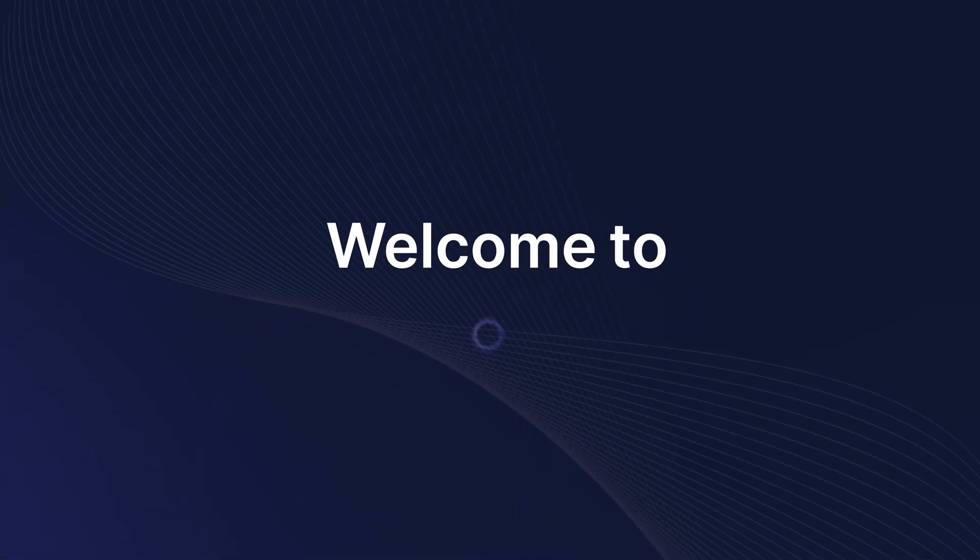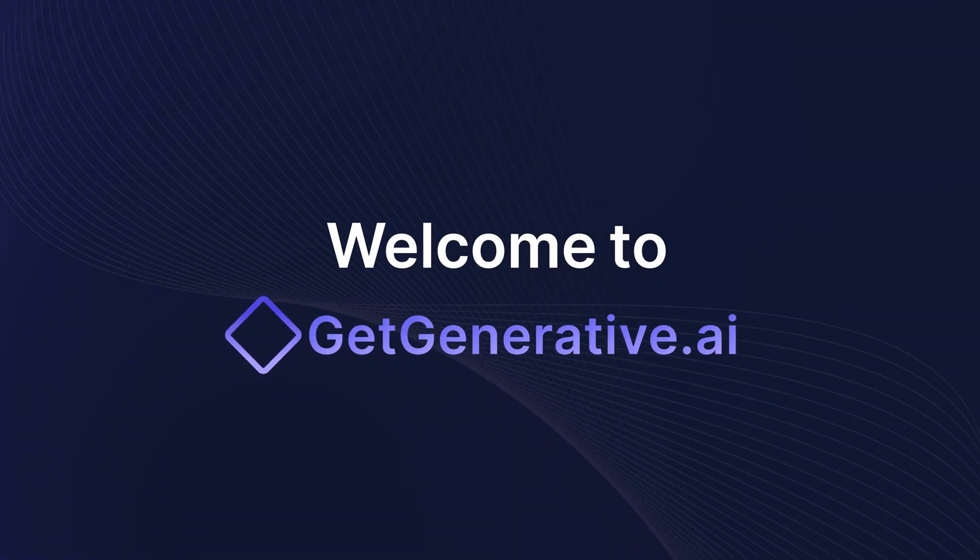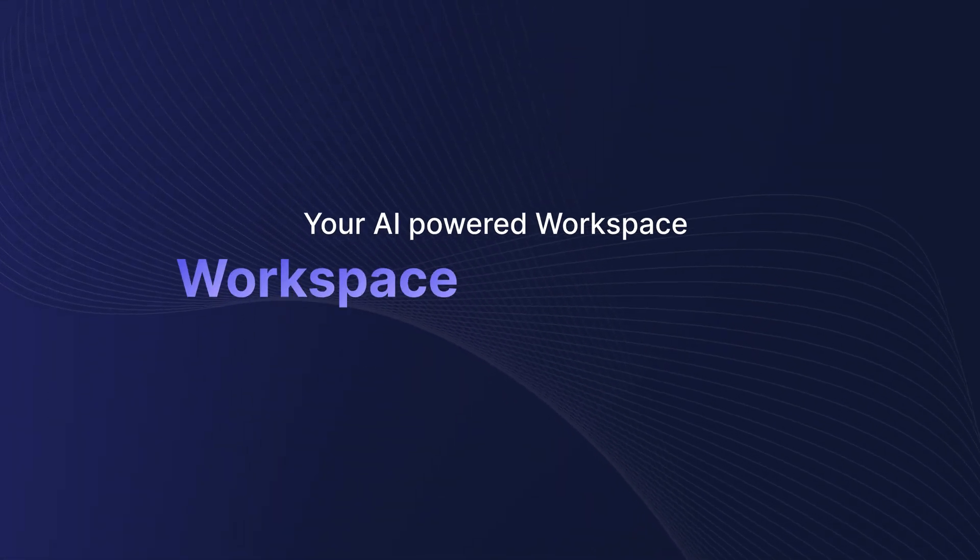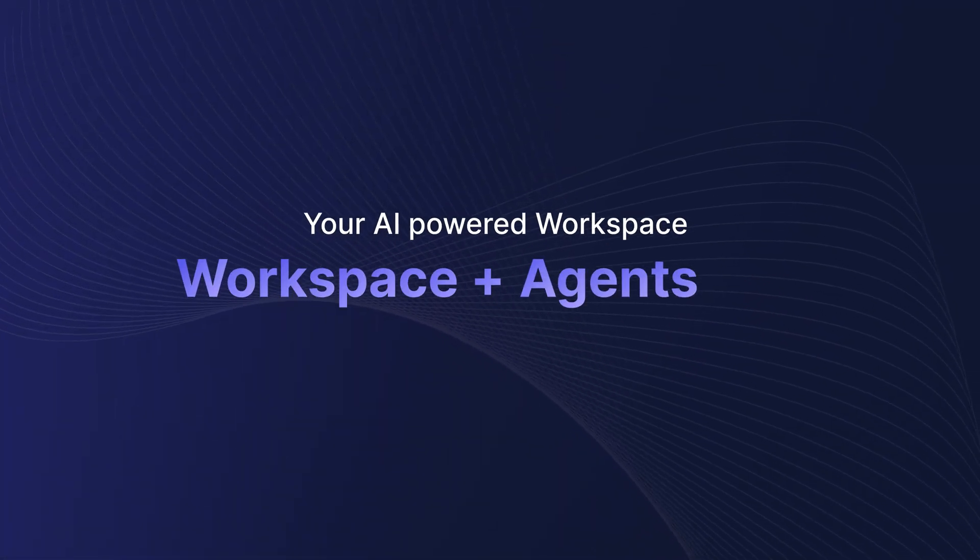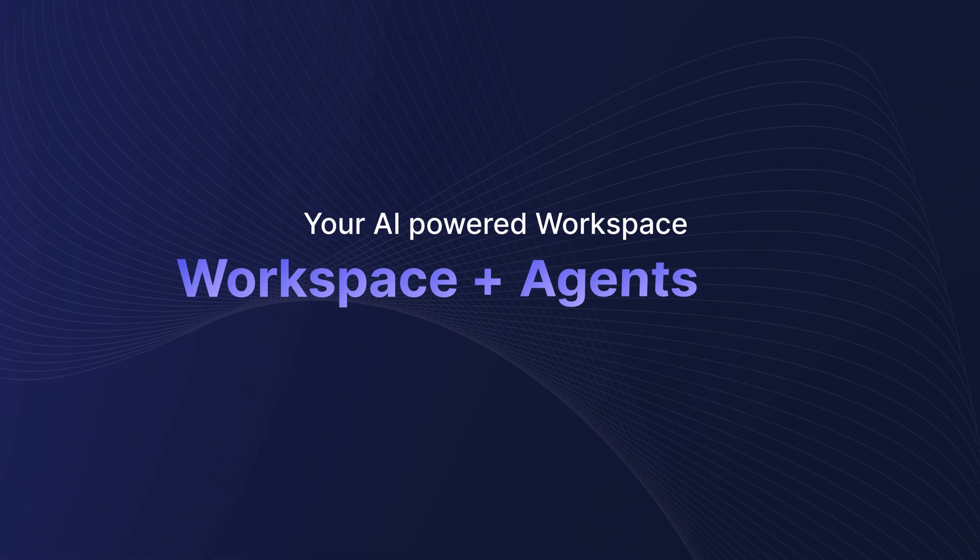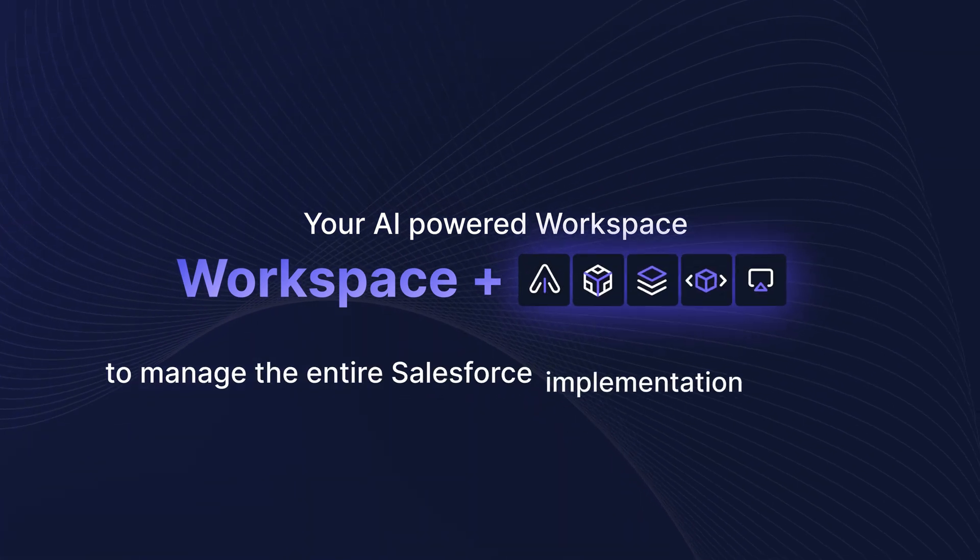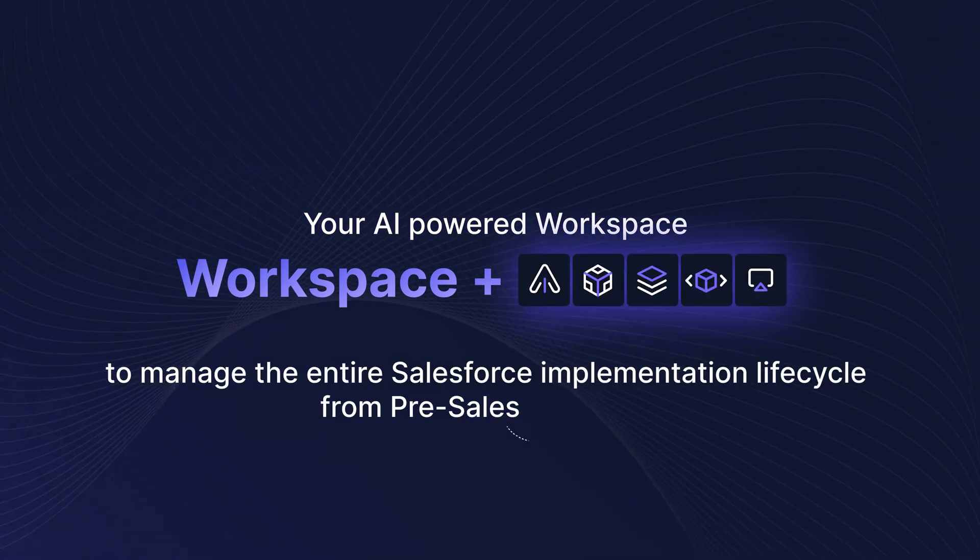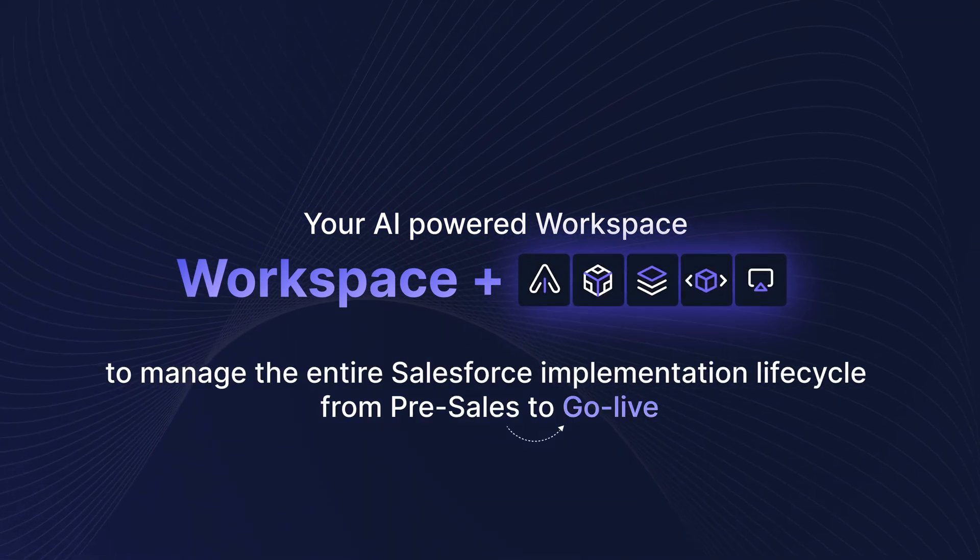Welcome to GetGenerative.ai, your AI-powered workspace plus agents to manage the entire implementation lifecycle from pre-sales to go live.